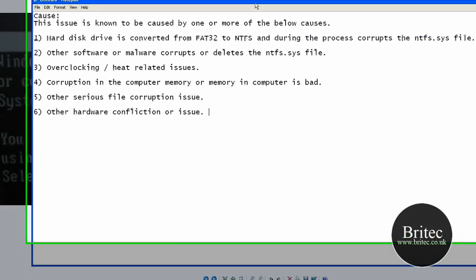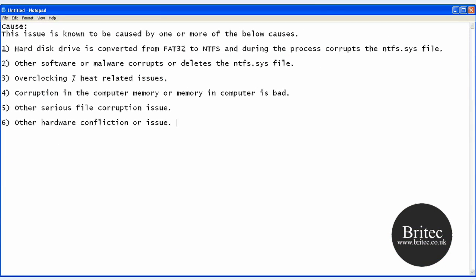Basically, you can get this when the drive is converted from FAT32 to NTFS and during the process it corrupts the ntfs.sys file. Also, other software or malware corrupts it and deletes the NTFS file.